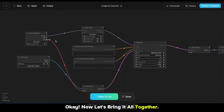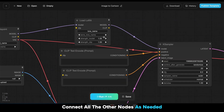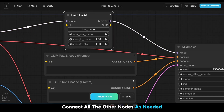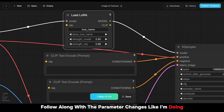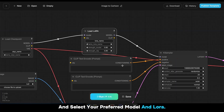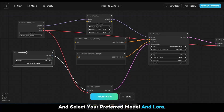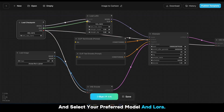Now let's bring it all together. Connect all the other nodes as needed, follow along with the parameter changes like I'm doing, and select your preferred model in LoRA.